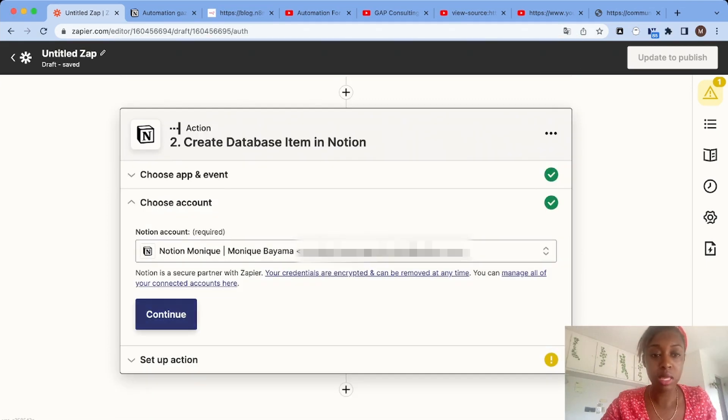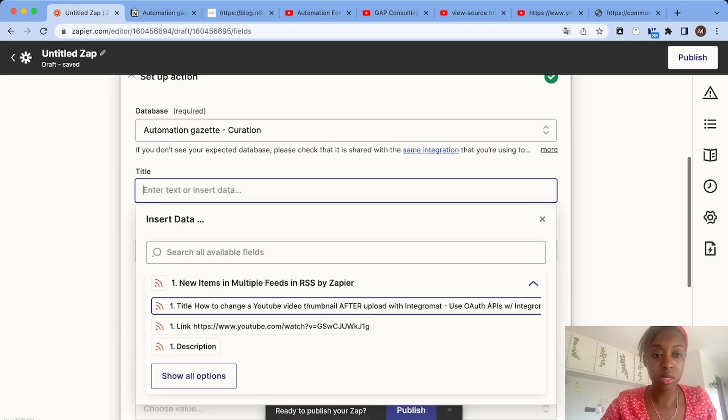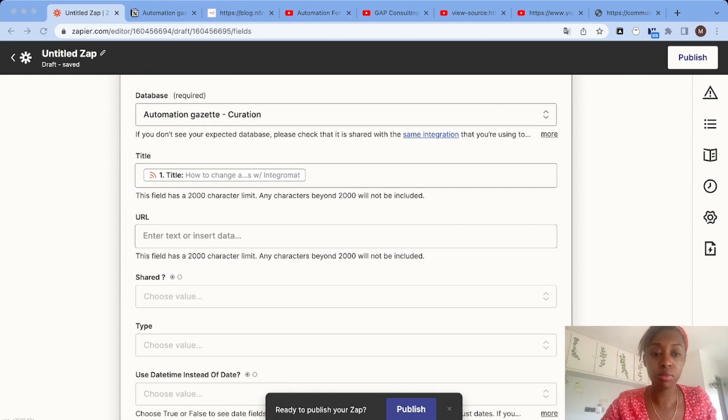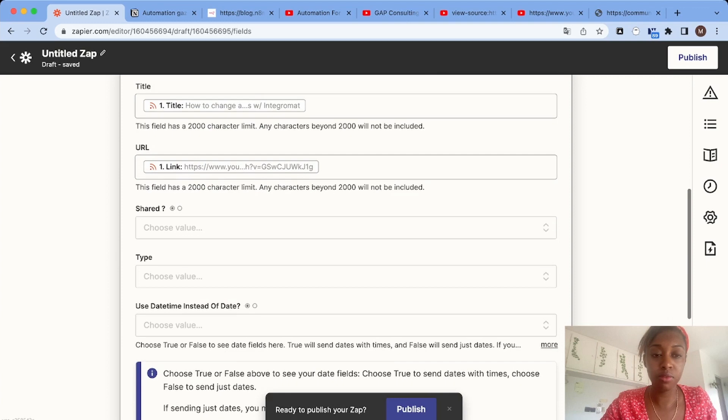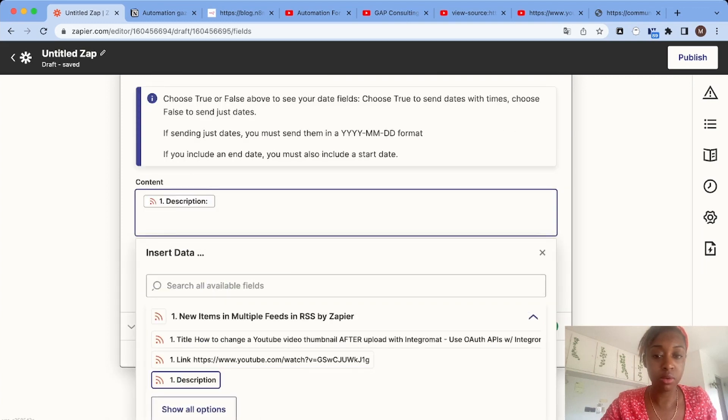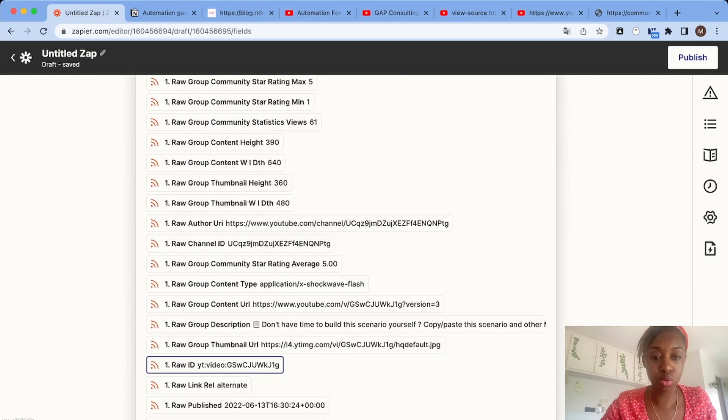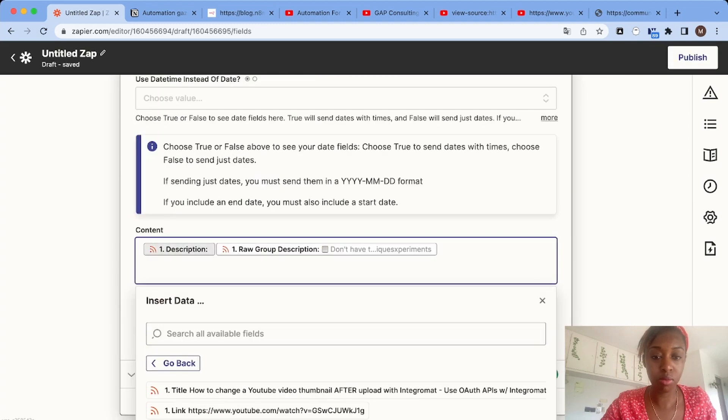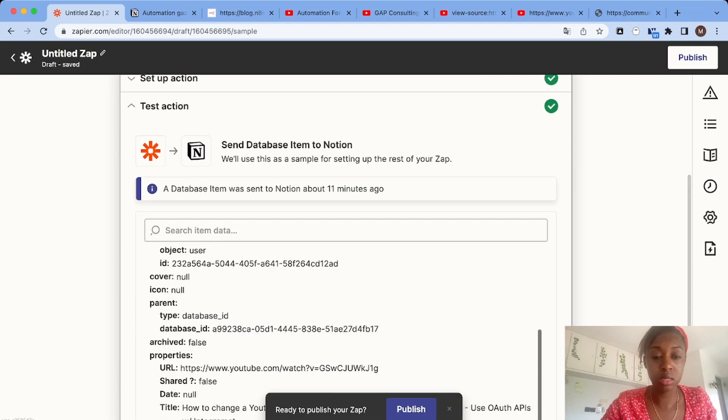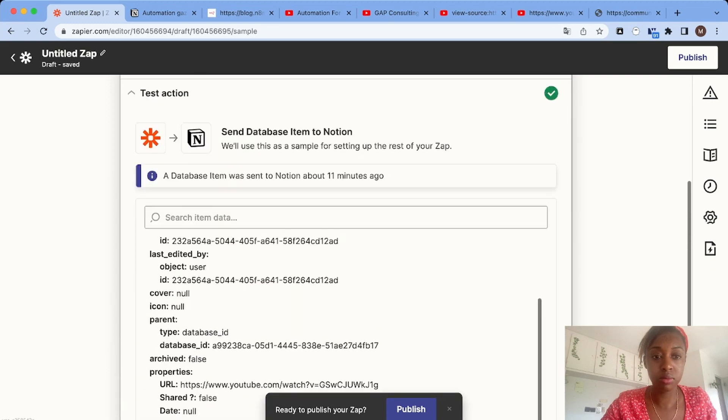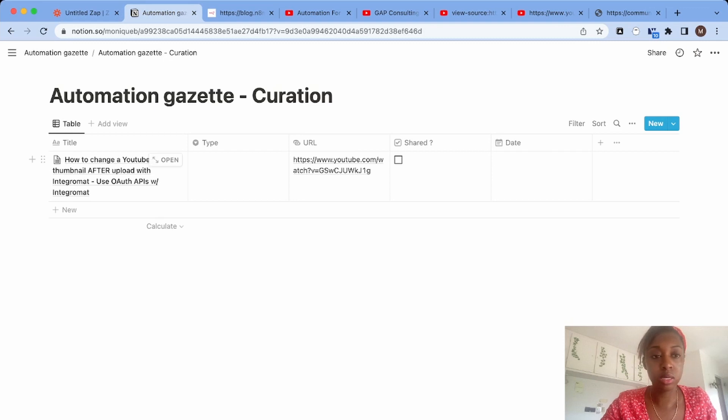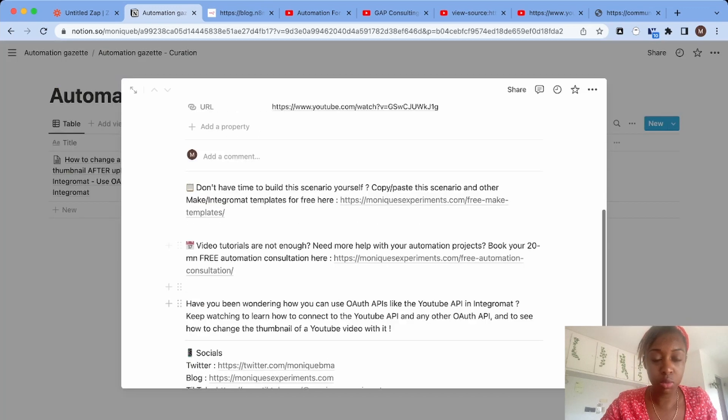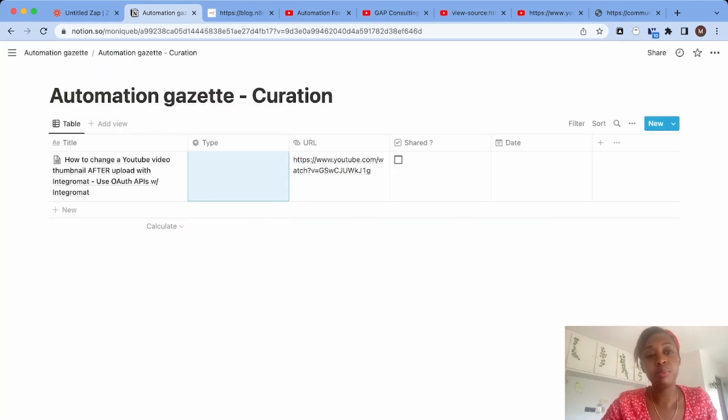We'll map the database fields: the title, the URL, and for the content we'll add the description if there is one. Let's test this. As you can see, we have the title, the URL, and we got the description as the content of the page. This is already great.